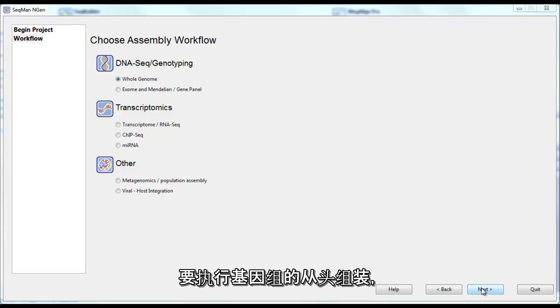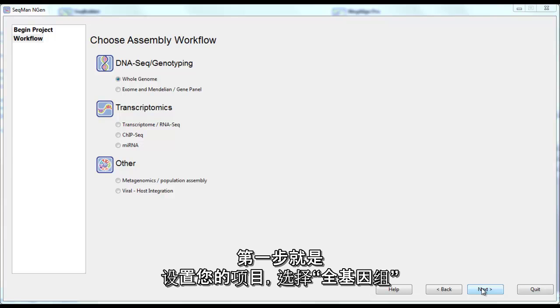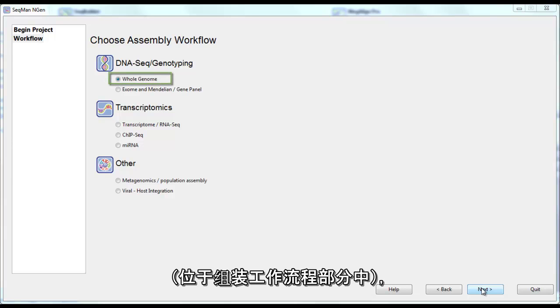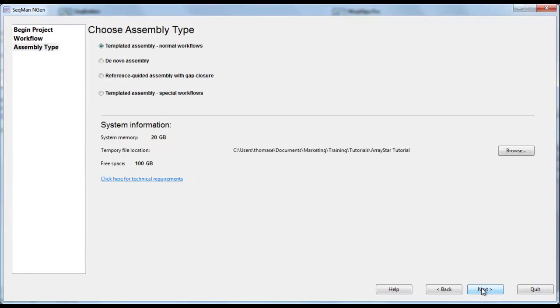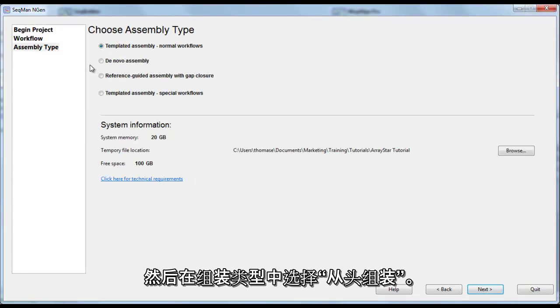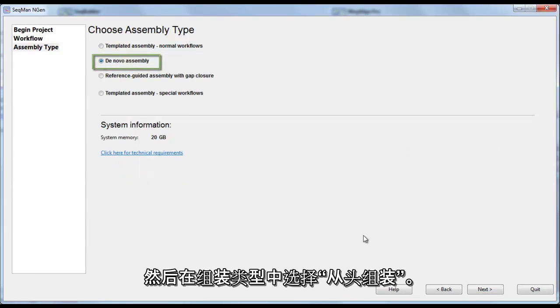To perform a de novo assembly of a genome, the first step is to set up your project by selecting Whole Genome from the Assembly Workflow section, and then De Novo Assembly from the Assembly type.